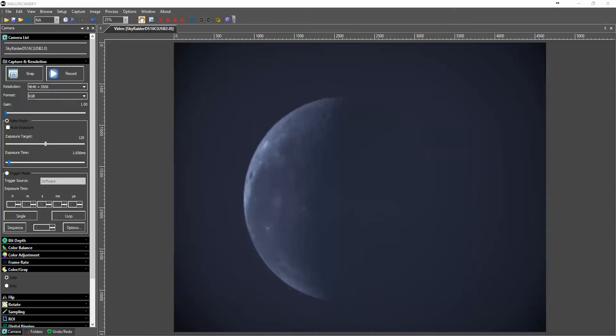Again this is the VRC 10. I have a few focal reducers in to get me down to about F3. The exposure right now is 1.6 milliseconds and the gain is to minimum.